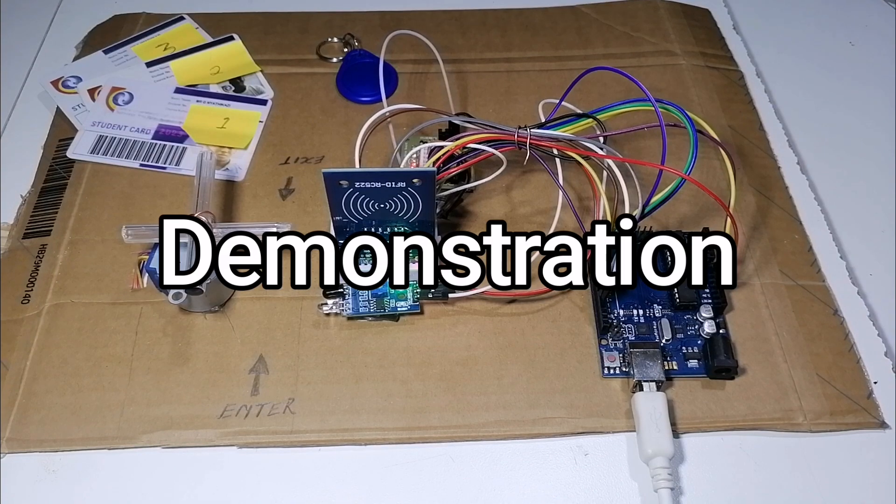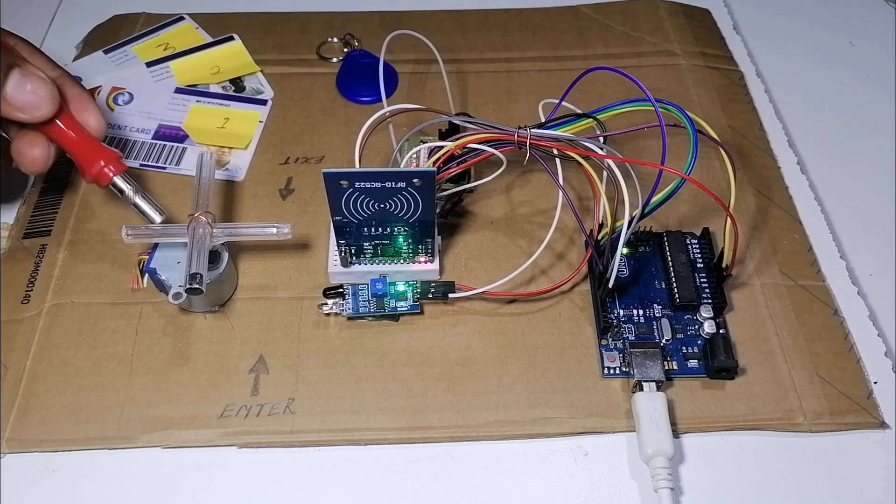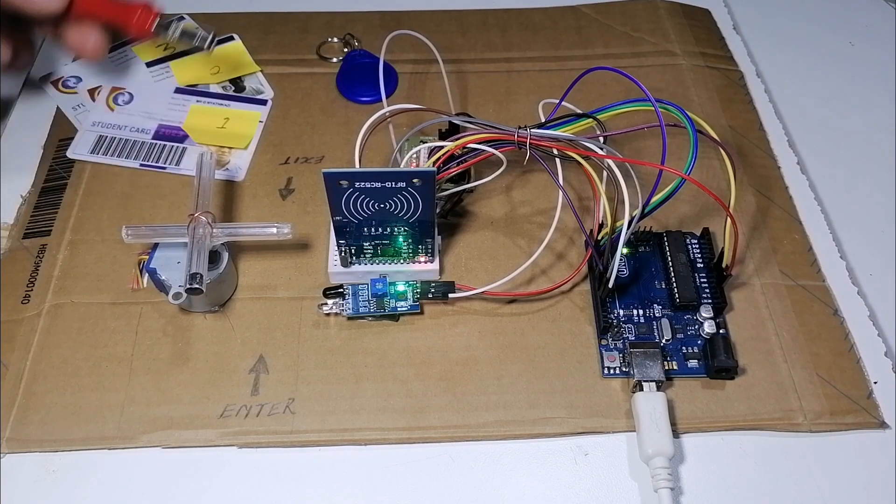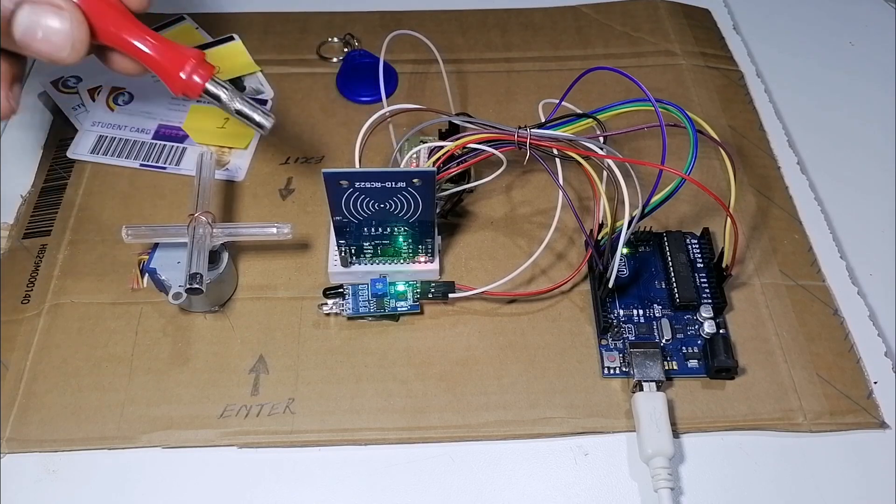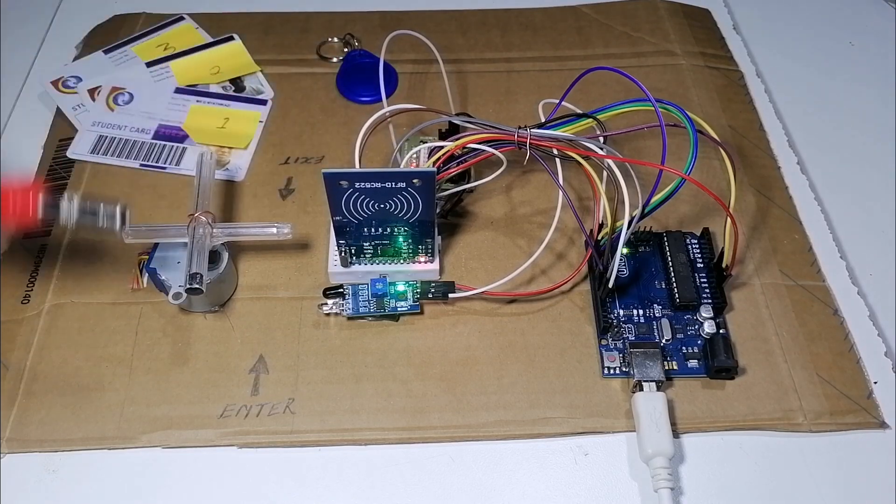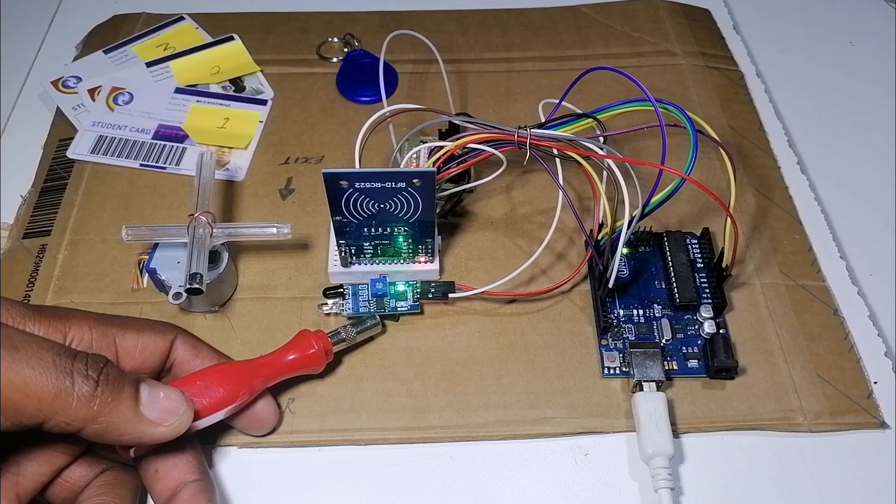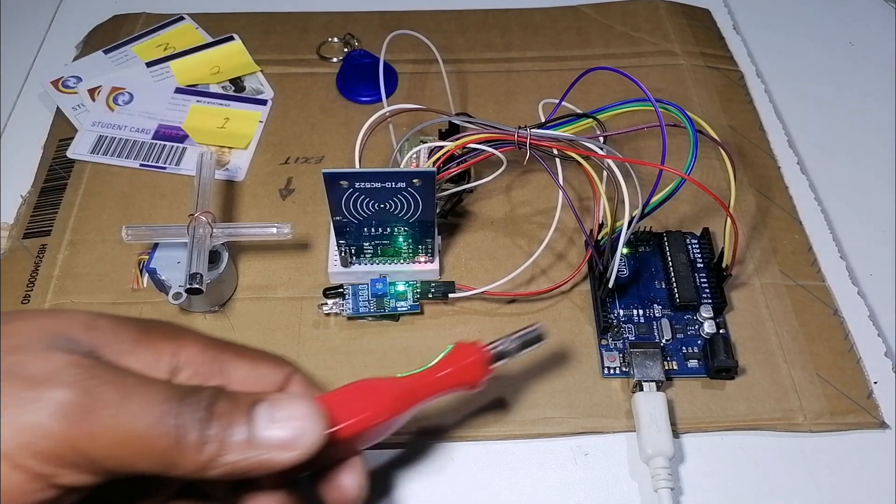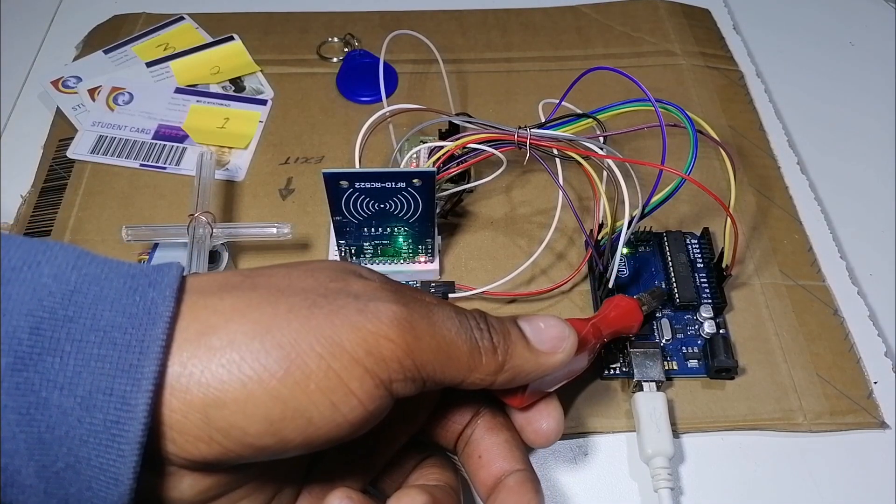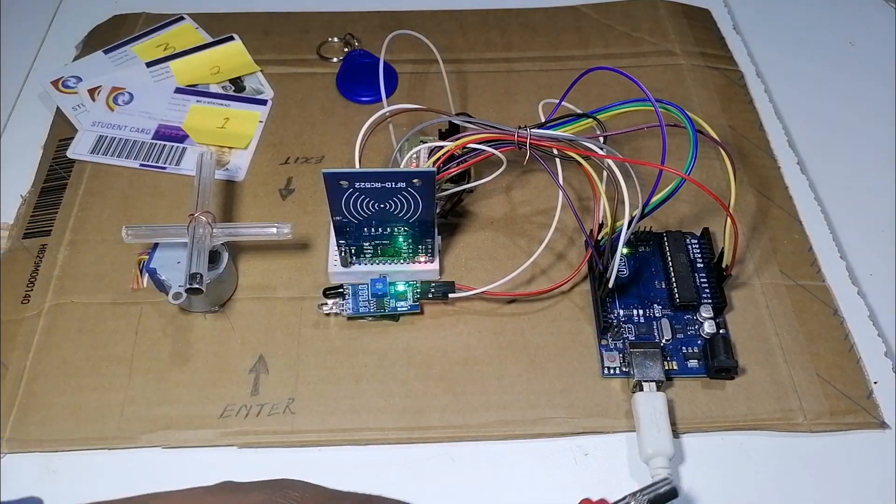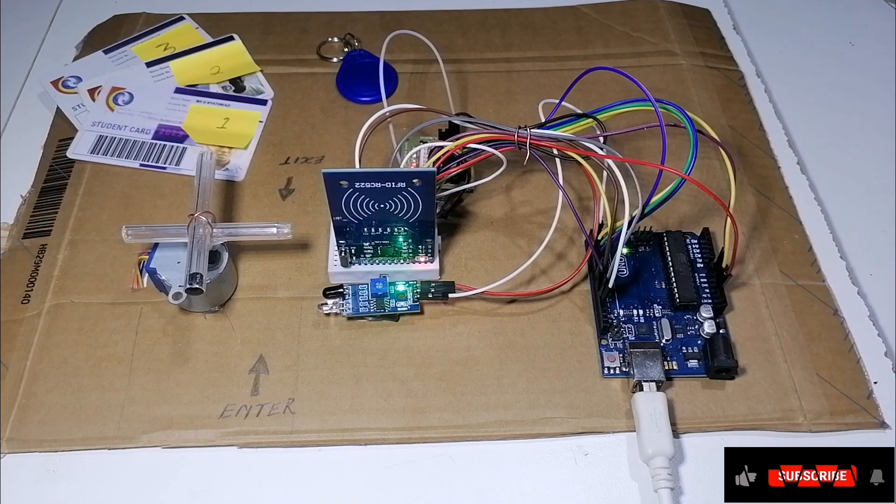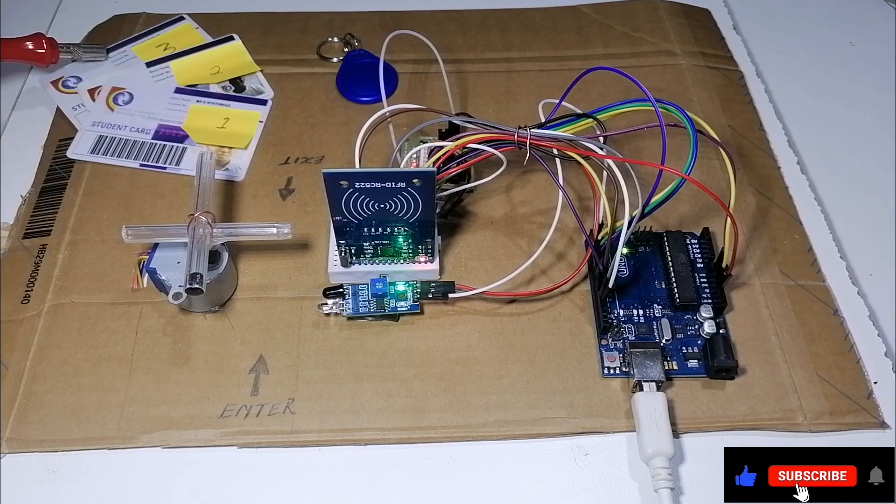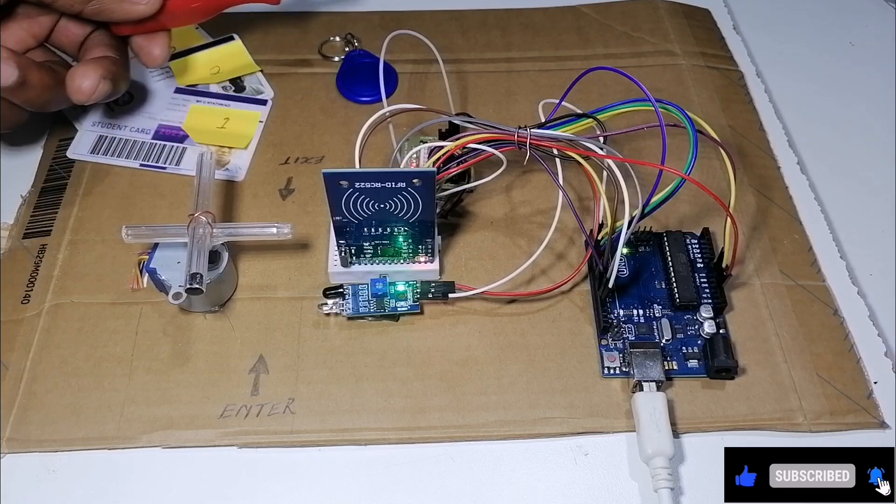Okay guys, this is our system. This is our stepper motor, stepper motor driver, RFID reader, IR sensor, Arduino Uno, and the supply cable for the Arduino. I have three student cards and a tag.